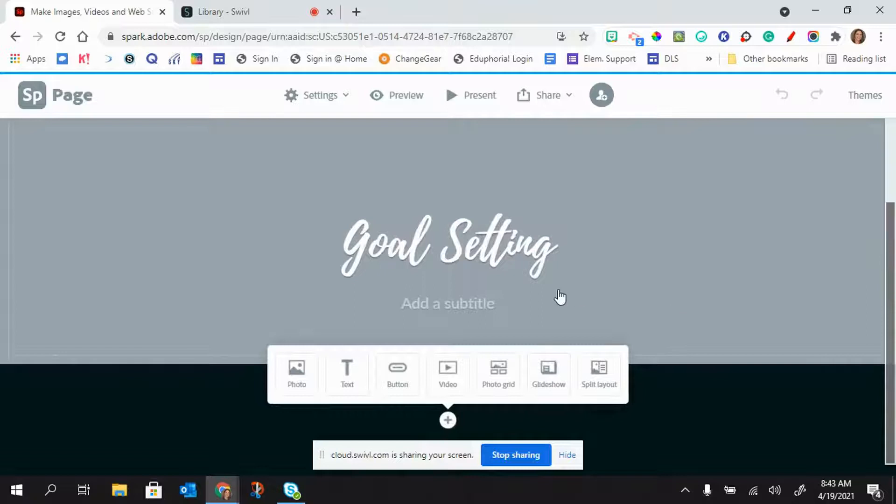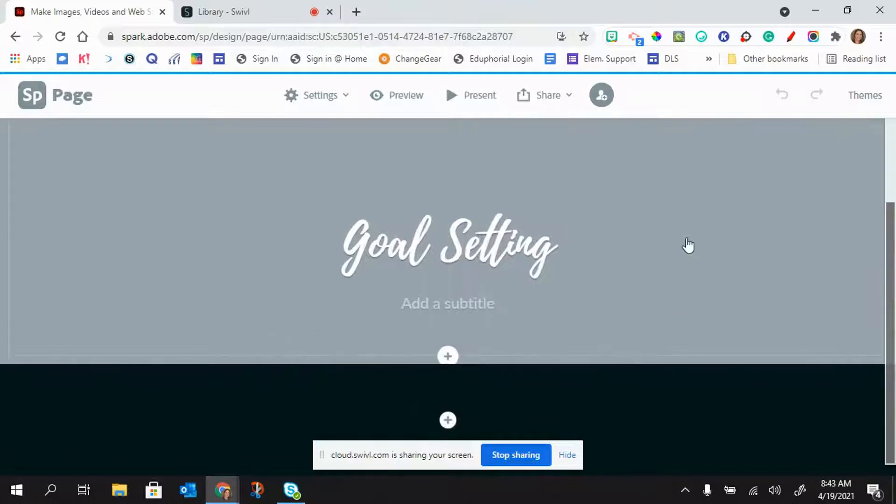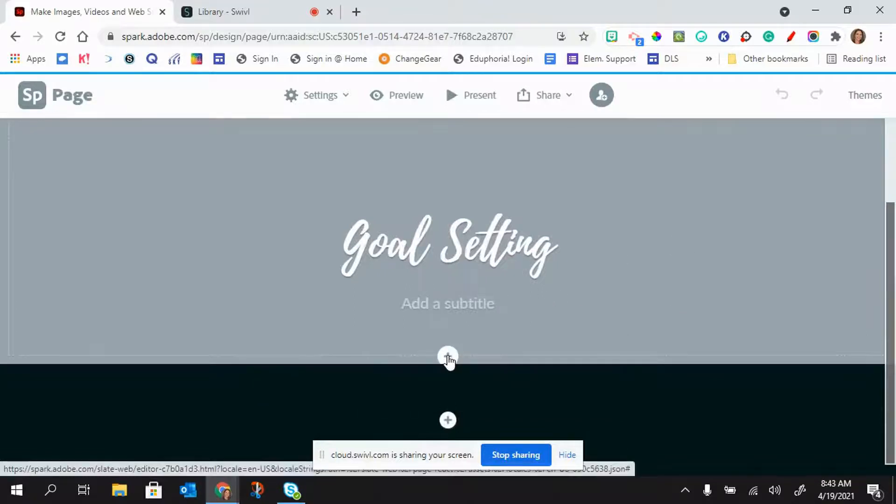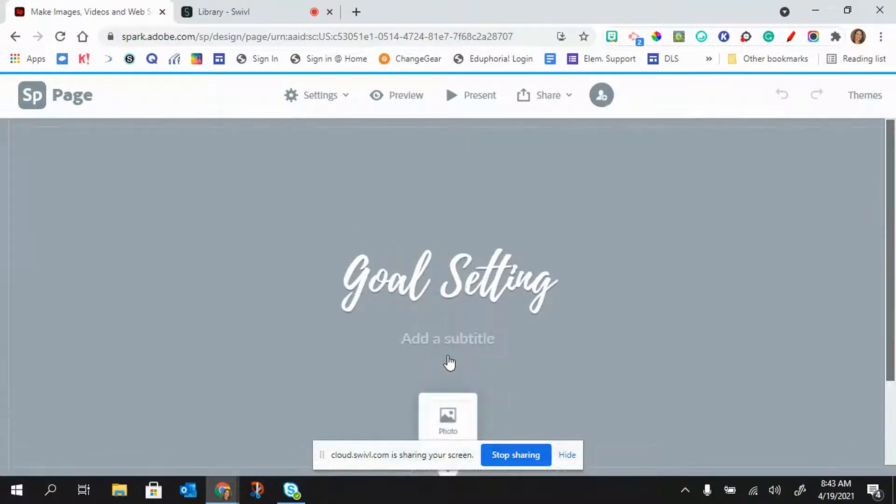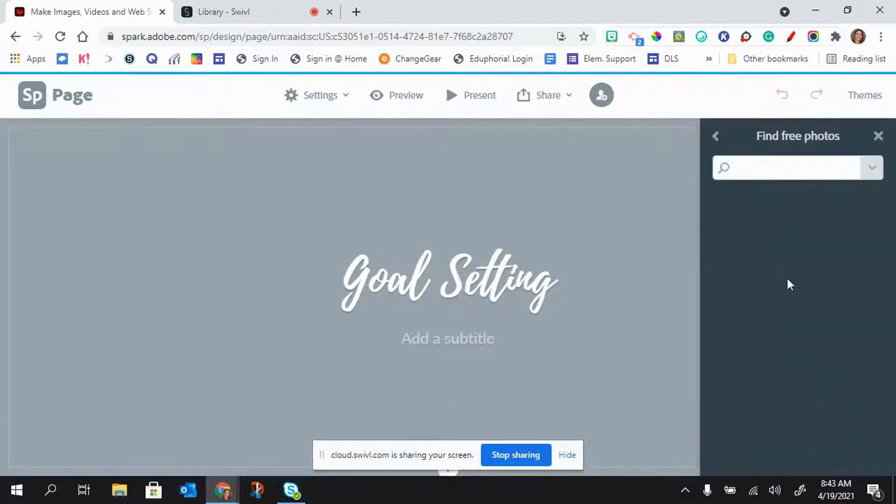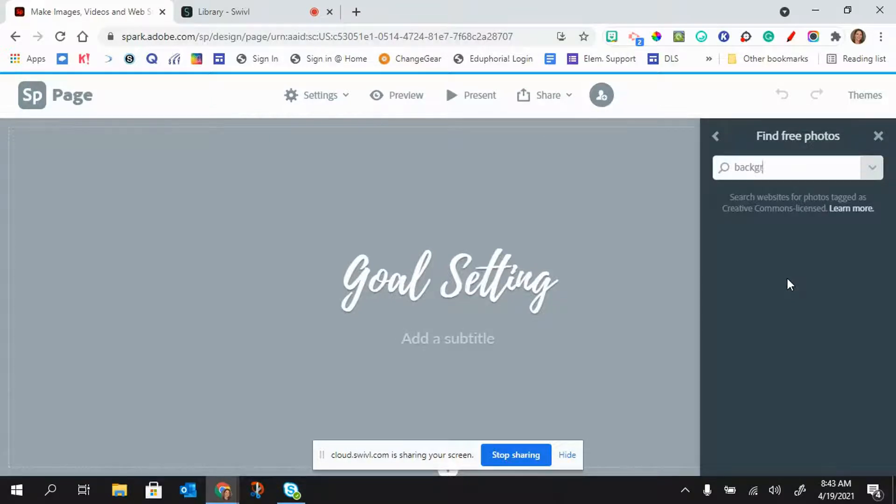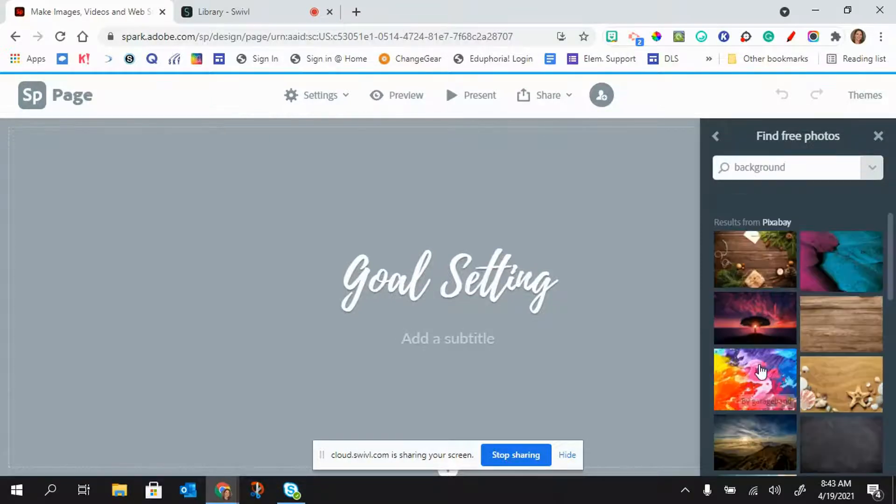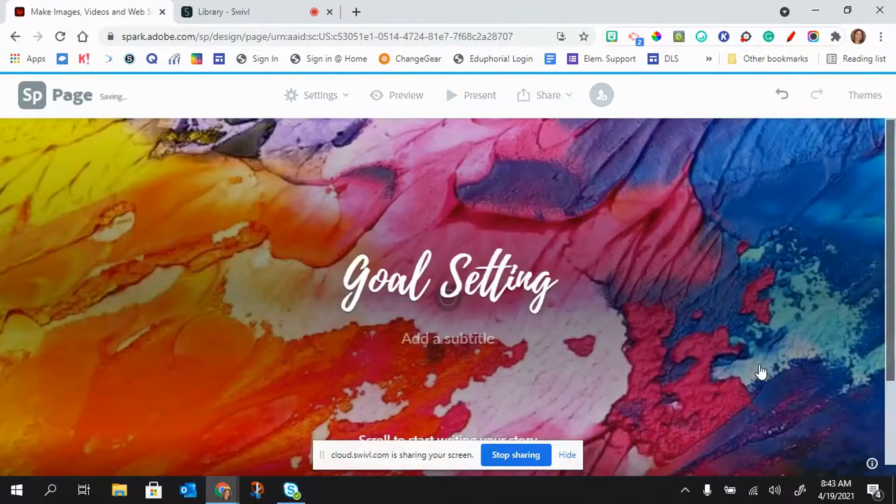What I can also do is click back here. This little plus button is to add anything to your site, and this is adding it to the header. So I'm going to go ahead and just add a photo. I'm going to find a free photo, and sometimes I just like to search background. So we'll just put this one there.